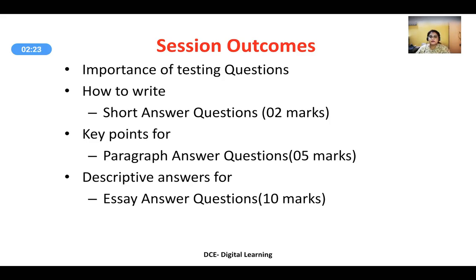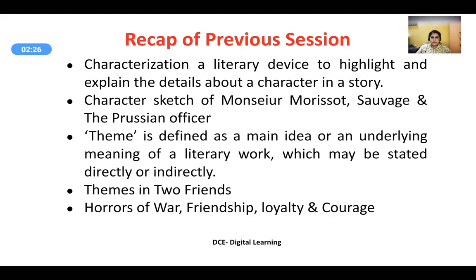Let us recap the previous session. Characterization is a literary device used to highlight and explain the details about a character in a story. In the previous session, characterization and themes in 'Two Friends' were dealt with in detail, including a character sketch of Monsieur Morisot and Monsieur Savage. A theme is defined as a main idea or underlying meaning of a literary work. The prominent themes in 'Two Friends' are the horrors of war, friendship, loyalty, and courage.